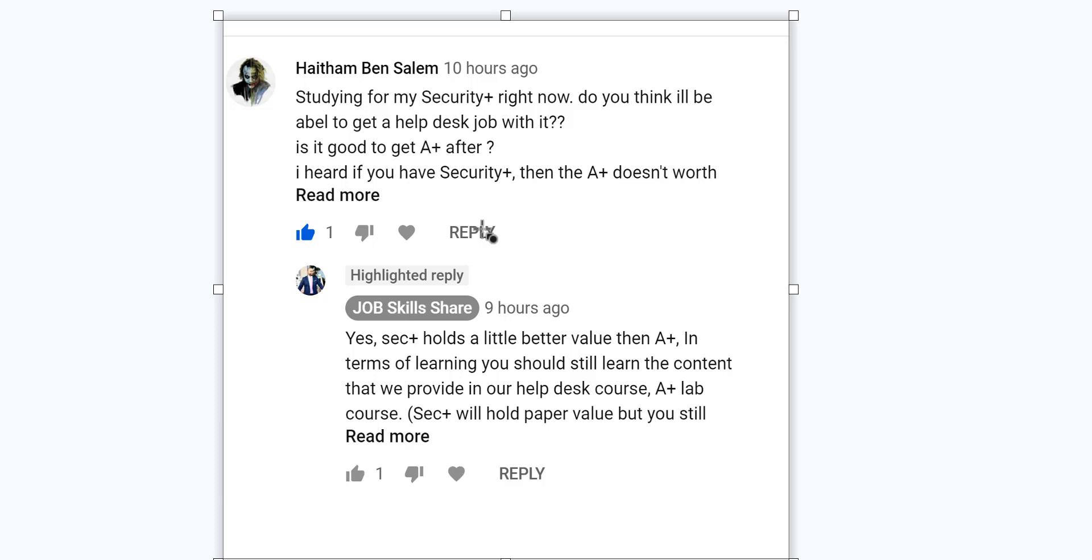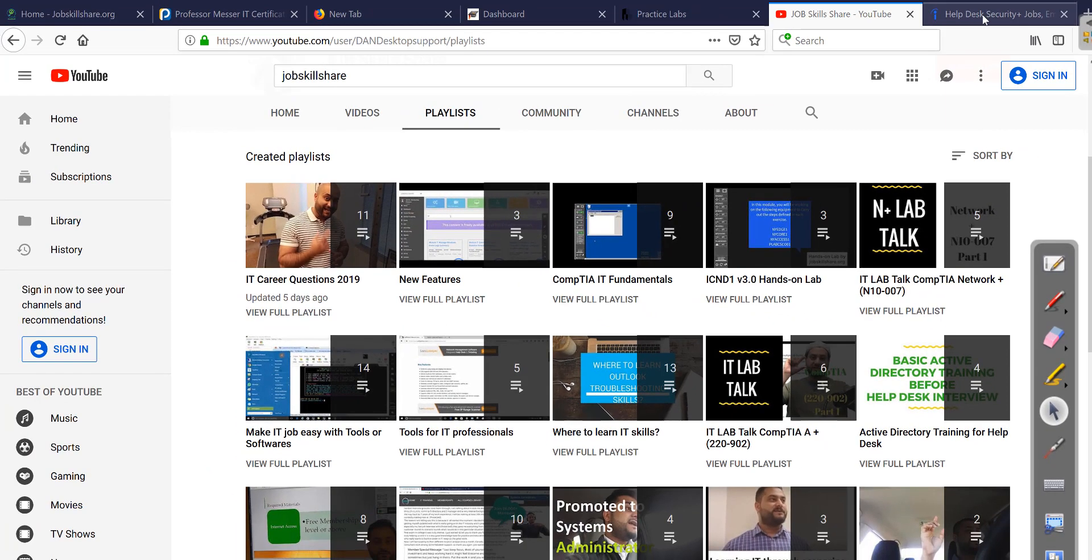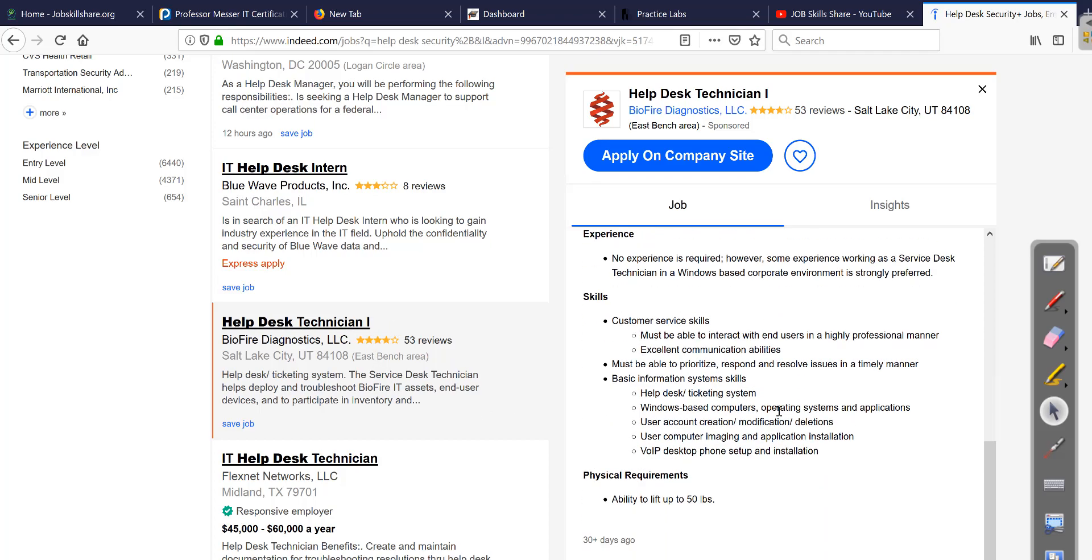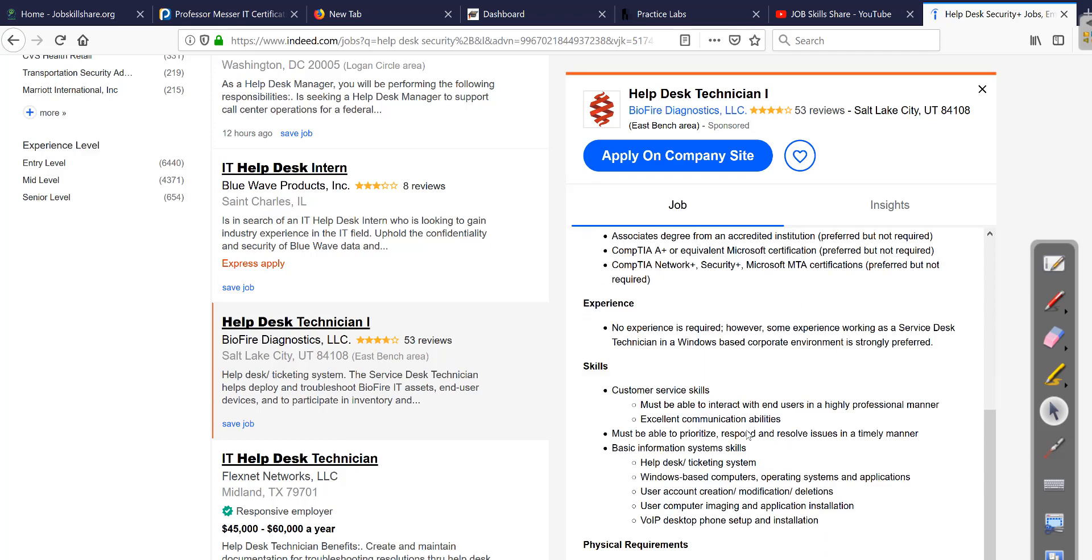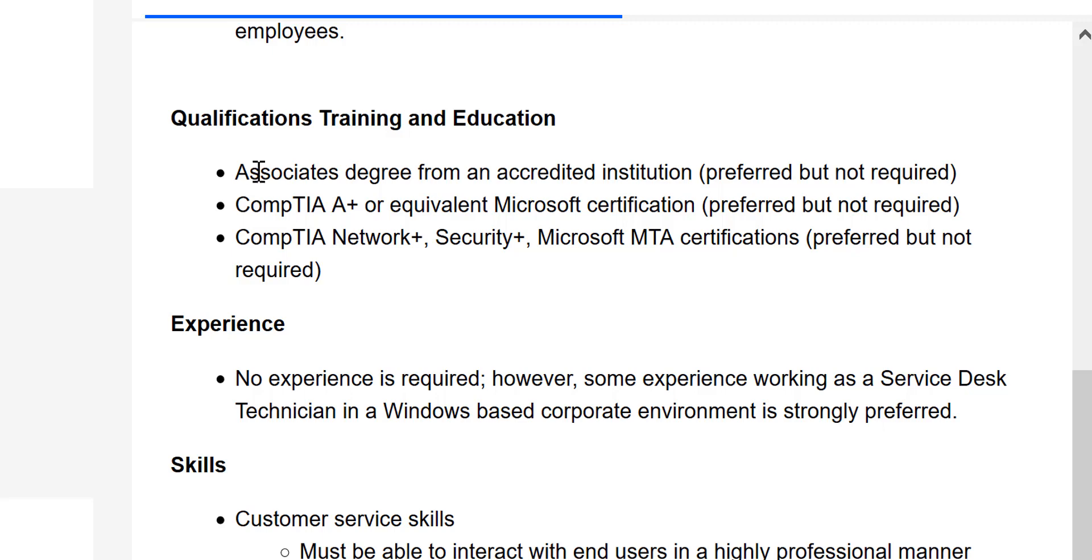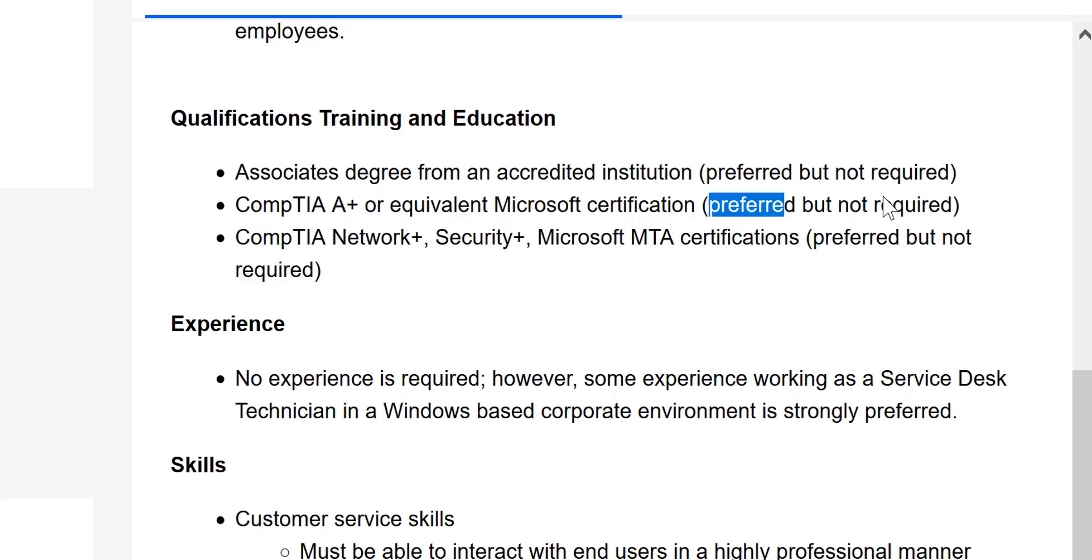But basically what happens right now in reality, if I take you to the real world and we look into the help desk technician jobs, most of the jobs basically will have something like this. As you can see in front of the screen, it says preferred but not required. Almost all, 80% of these jobs, either they won't even put something like that, and if they do put certifications, they usually say preferred.